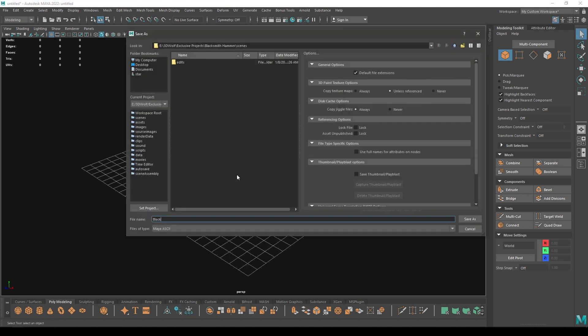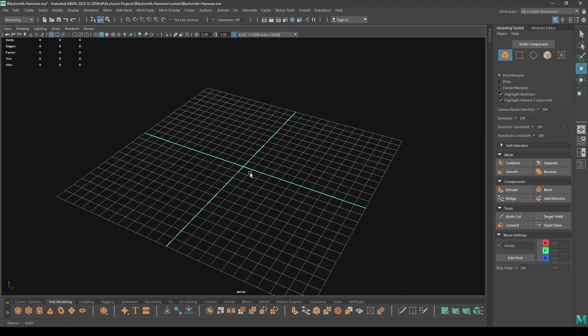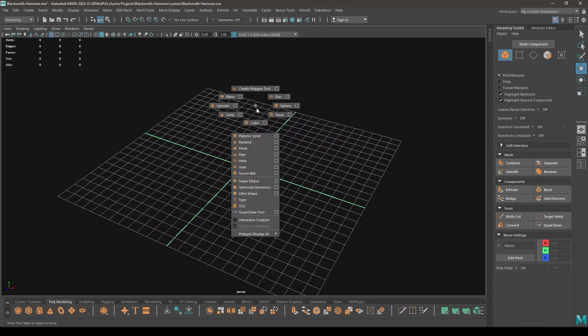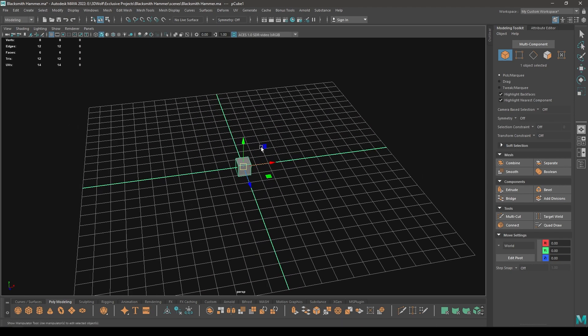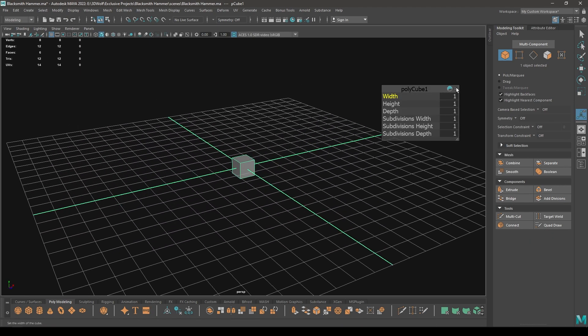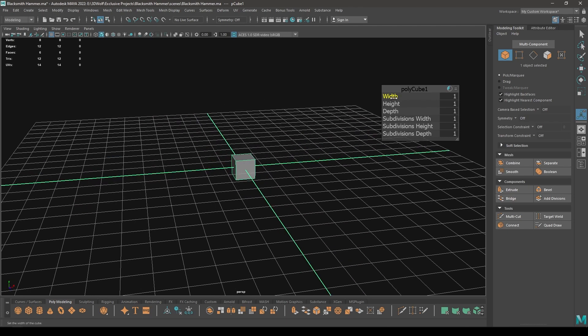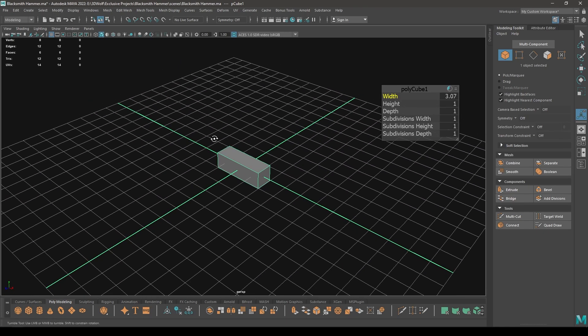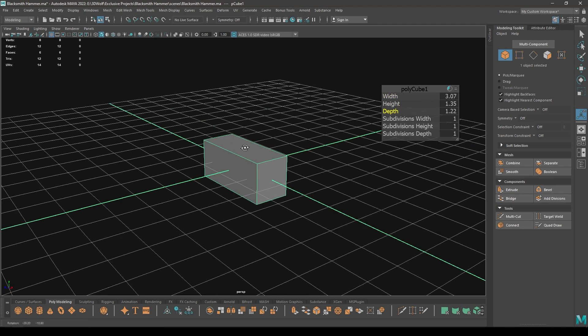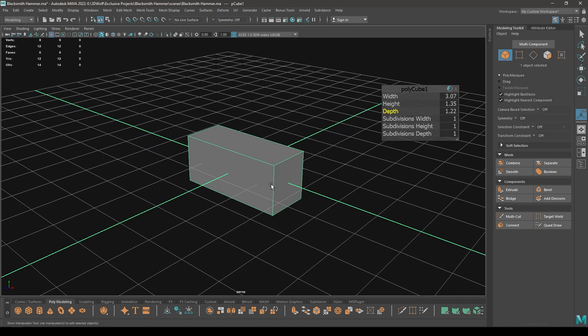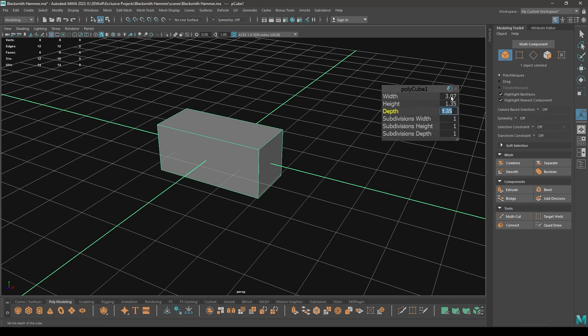We'll start by creating a base mesh. Let's take a cube to create the hammerhead. Increase the width a little, height and depth. I'm going to keep the height and depth the same, 1.35, and keep my width to 3.1.